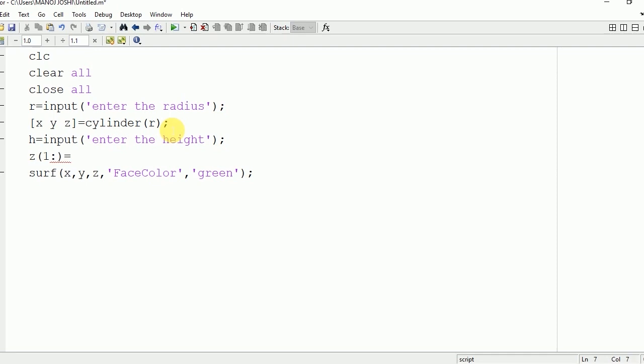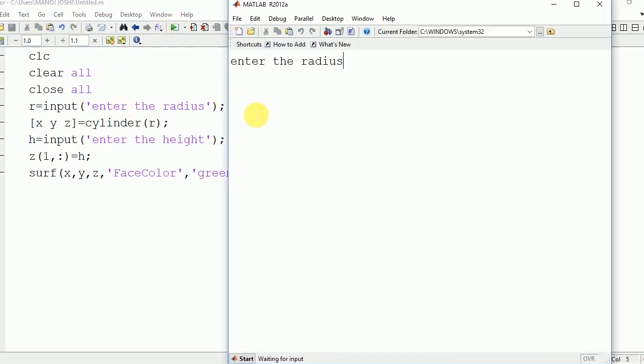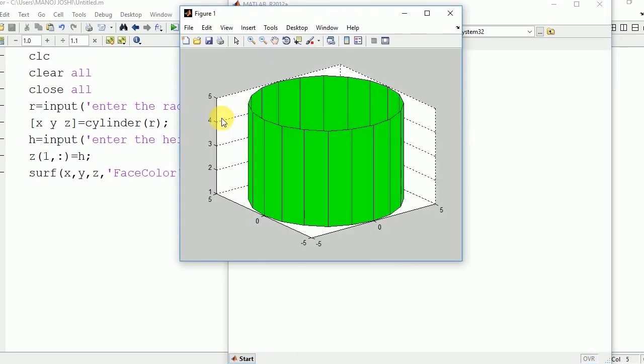Now if I run this program, enter the radius 5, enter the height 5, here you can see that the height has been changed to 5.